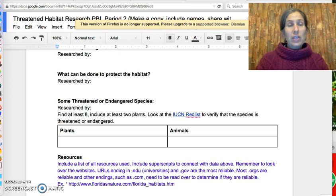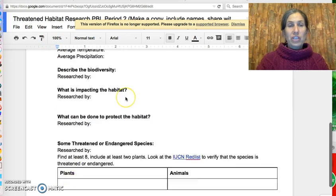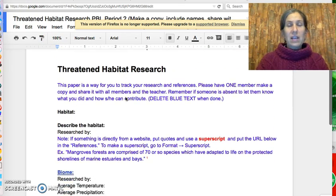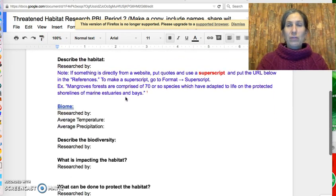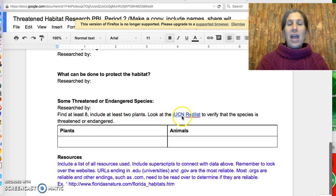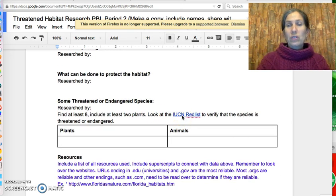Today you're going to continue doing your research on your threatened habitat sheet. So once again, it looks like this. You have shared it with me, you've been working on it. And today I want to make sure that you focus on the IUCN Red List.